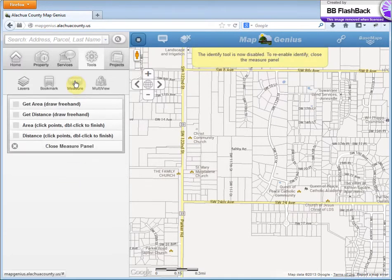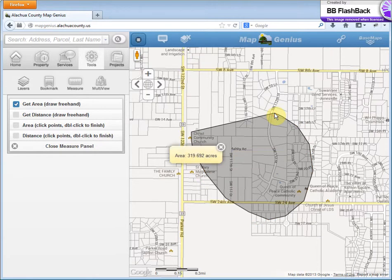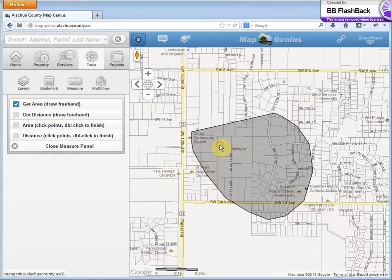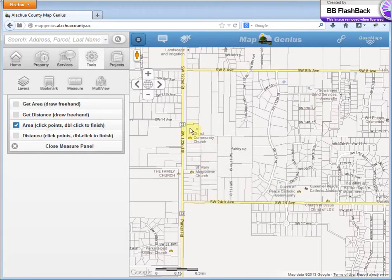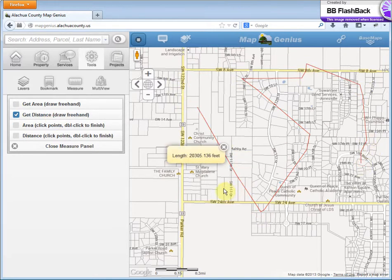Next one is measure. You can get area or distance by either drawing freehand or clicking points. For example, if you draw freehand, the area is 319 acres. This works great for your mobile phone or tablet — you can draw with your finger. Next, click by points, do area, and just double-click to close it — that's 66 acres. Freehand distance — go crazy with this — gives you 20,000 feet. You get the idea.